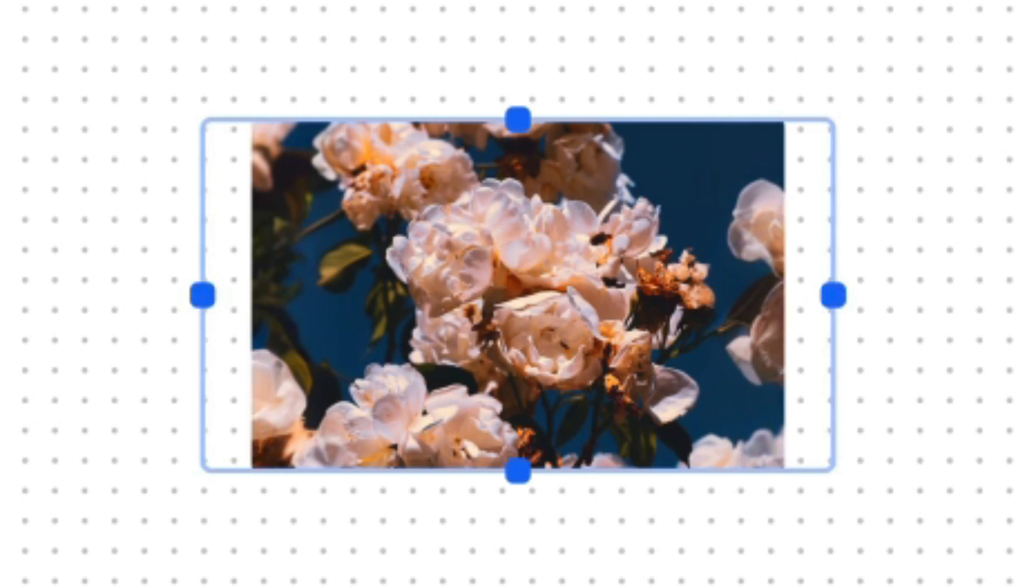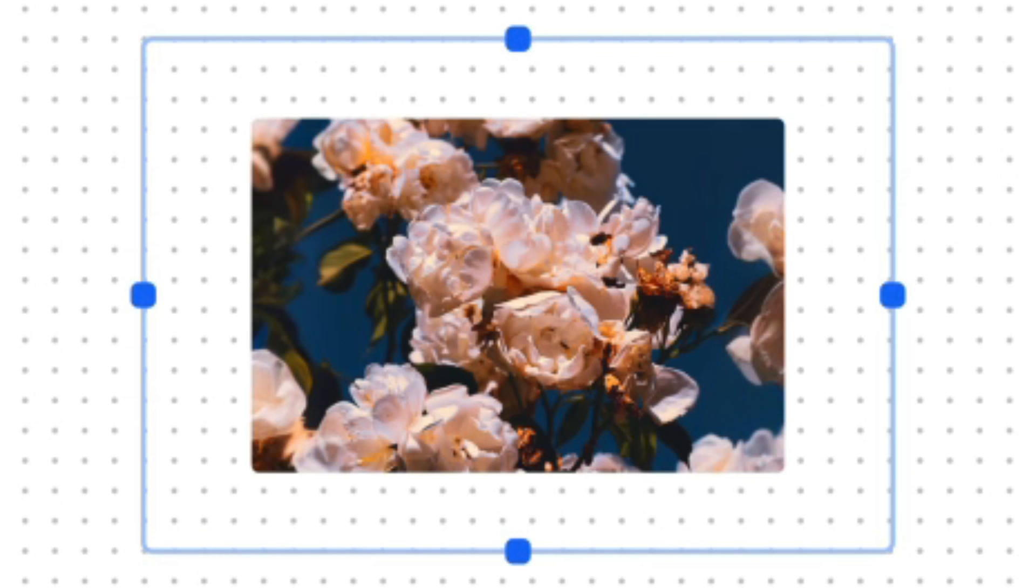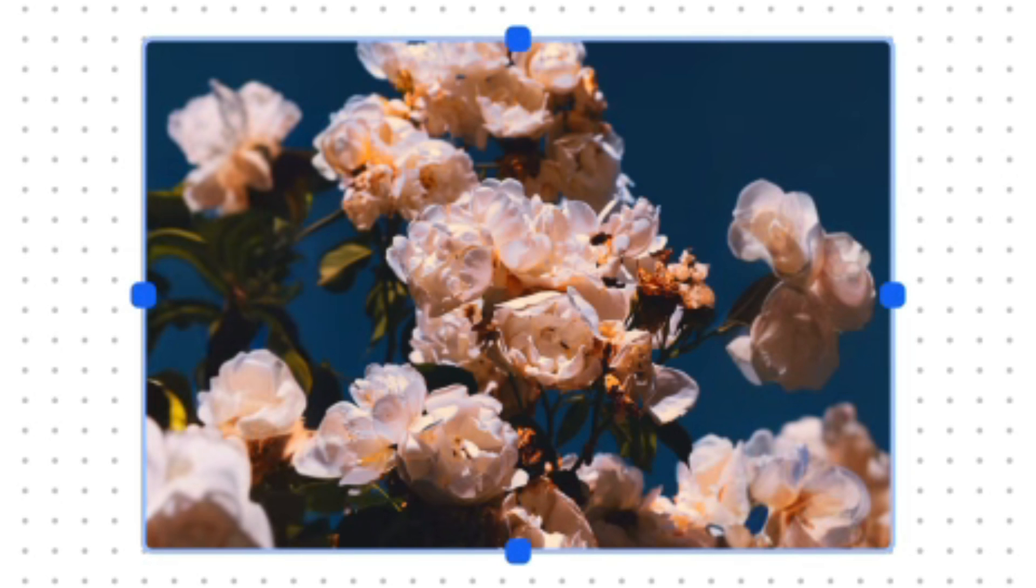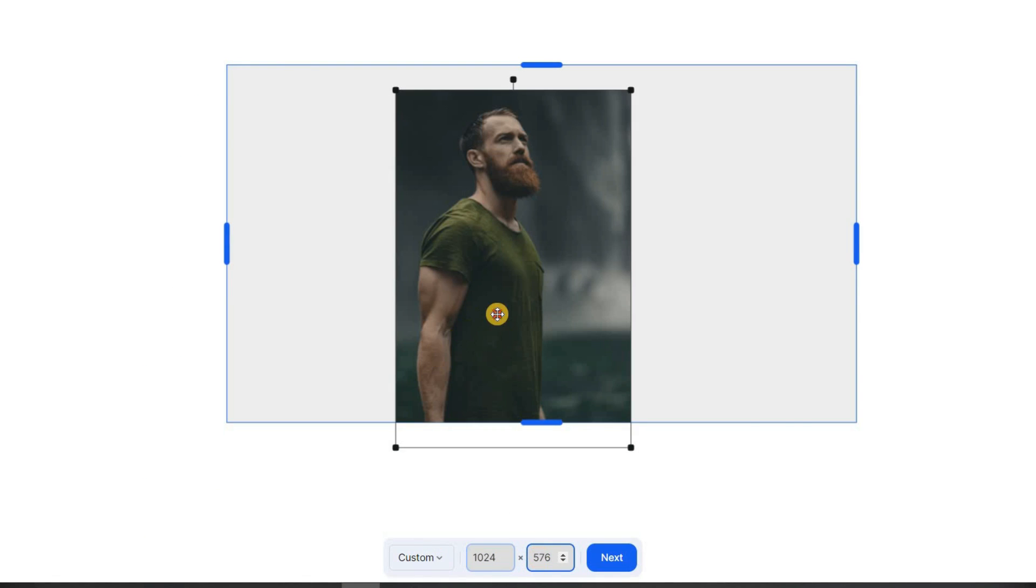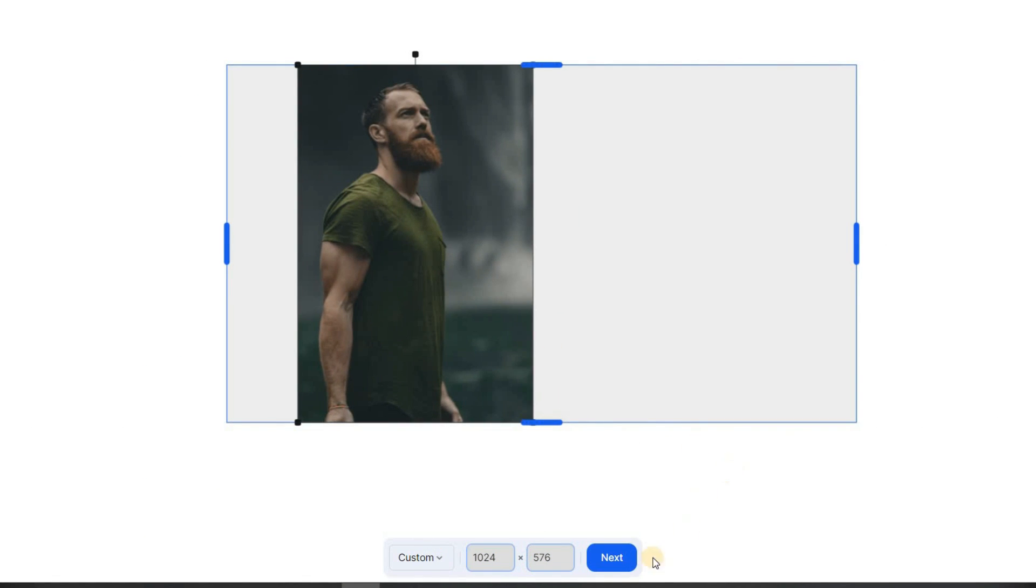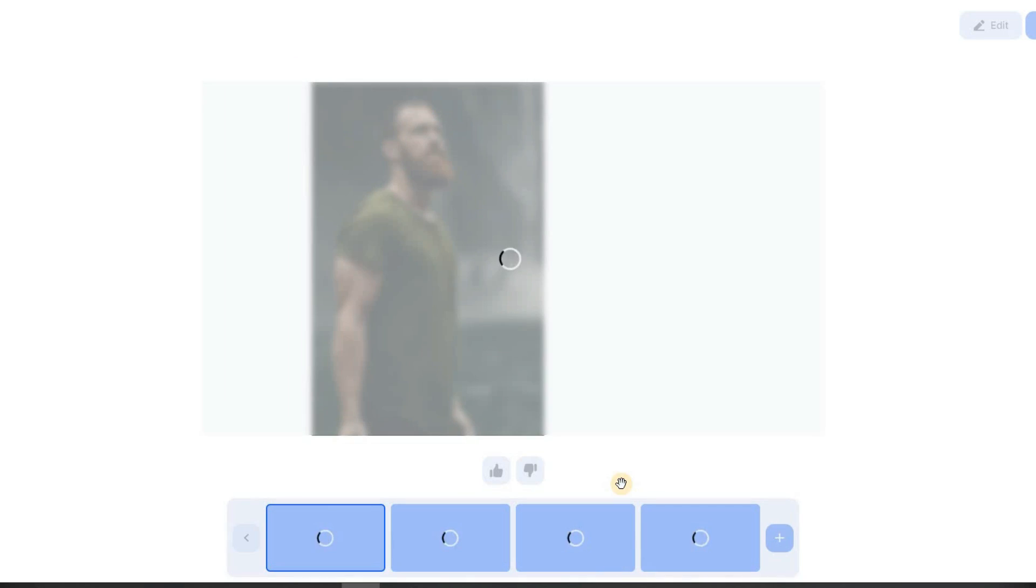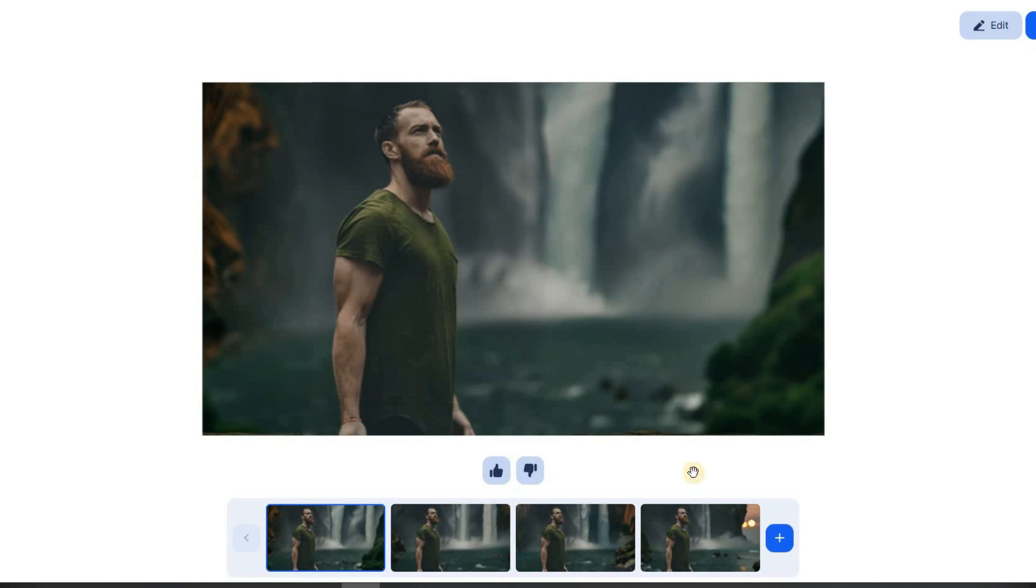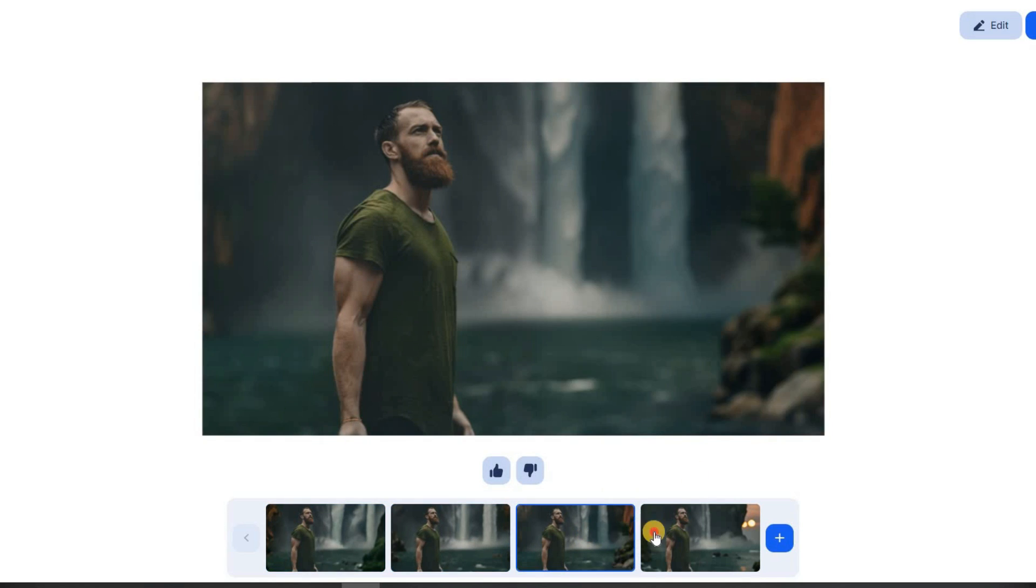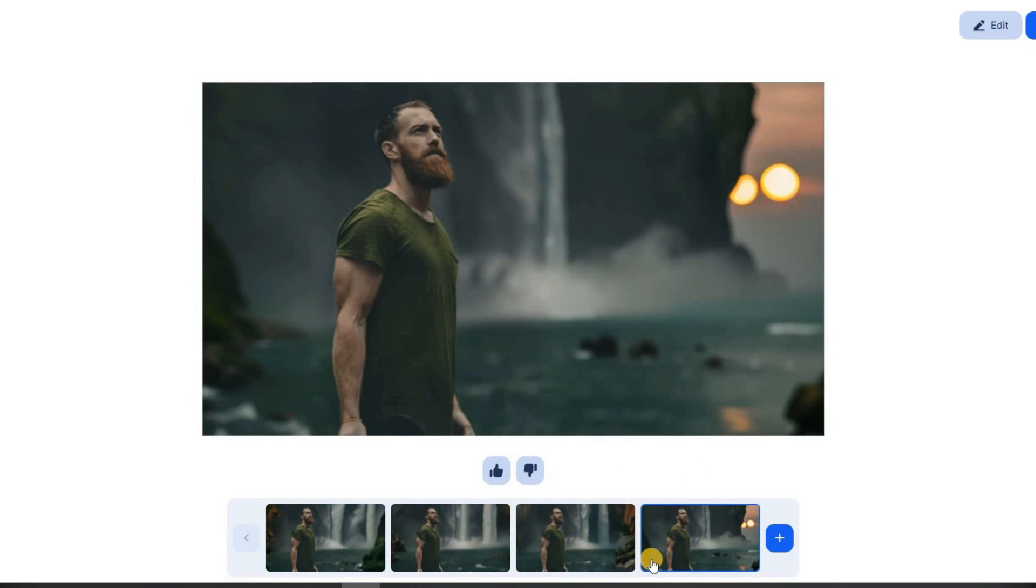Another feature of ClipDrop that's very cool is called UnCrop. If you've ever had an image that wasn't the right size, this tool can help. Simply upload your image, select the size you want, and position it where you like. After a few seconds you'll get four different options generated by this AI tool.